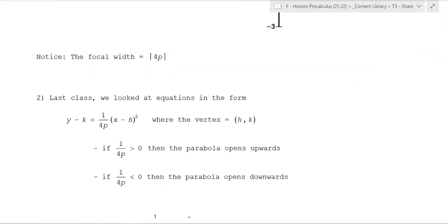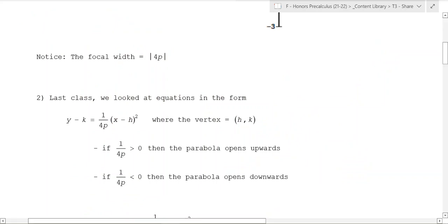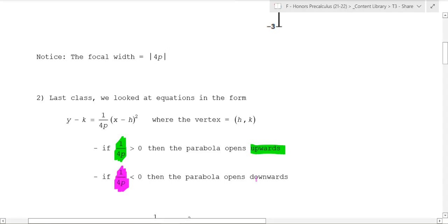One key thing to notice is that when dealing with a parabola, if 1 over 4p — the coefficient of x squared — is greater than 0, then the parabola opens upwards. And if 1 over 4p, the coefficient of x squared, is negative, it opens downwards. So that's key to remember.